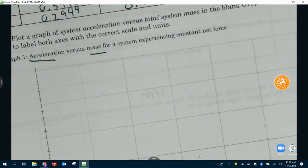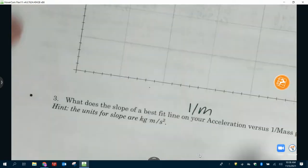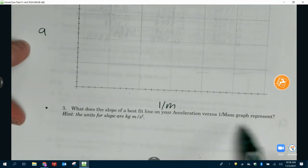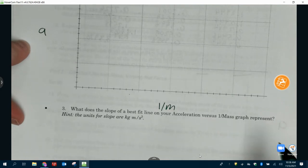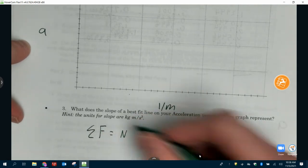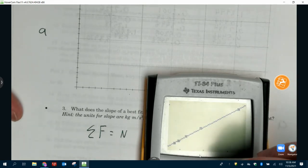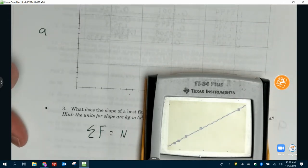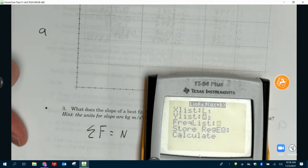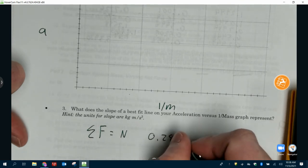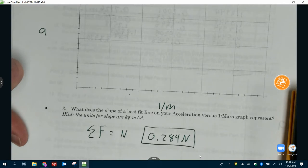Again, what slope means here — this is graph part two, because we did one over mass and acceleration. The slope of a best fit line represents A over one over M, which is M times A, which is net force. Net force is in newtons or kilogram meters per second squared. So when you get your slope, write it down — we're doing this on the calculator because you can't easily factor in all the data points by hand. Stat calc linreg and you calculate it.